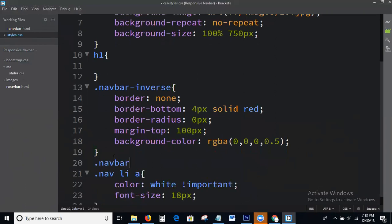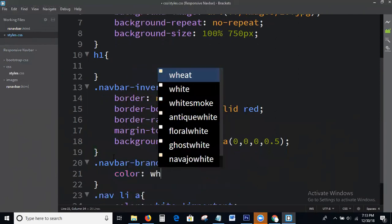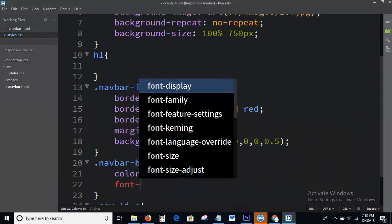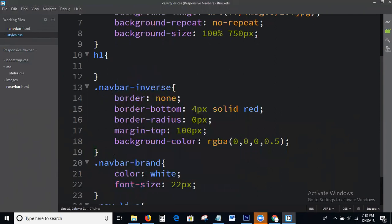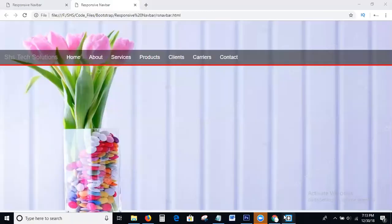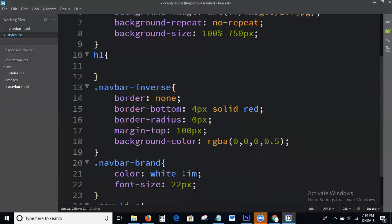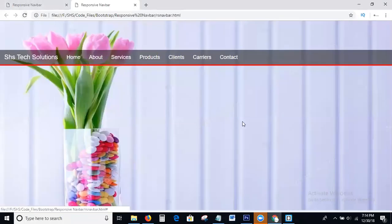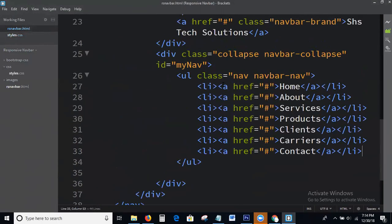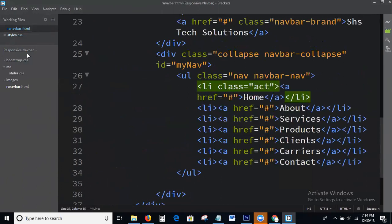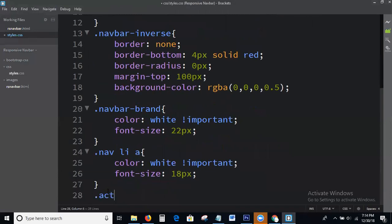Next, for the nav links — .navbar a — setting color: white, background-color, and font-size properties. These are important styles to make the navbar links match the transparent background design.